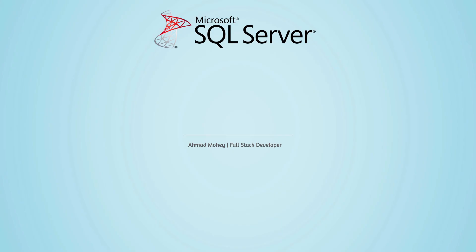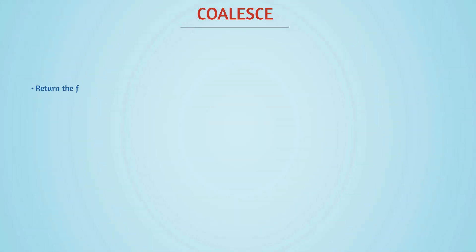Welcome back. In this lecture we're going to discuss a little bit strange keyword called COALESCE. What COALESCE actually does is it returns the first non-null expression in a list. Let's go ahead and see so you can understand it better.